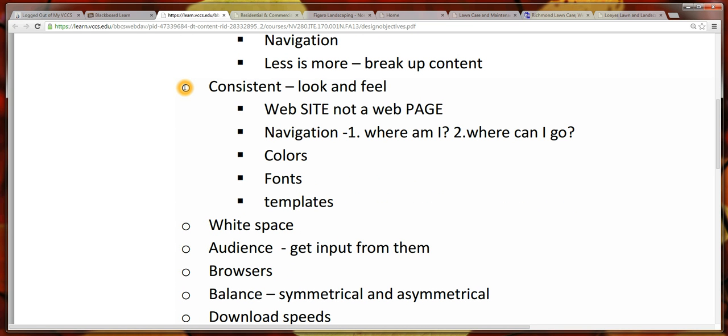A website is really a collection of individual web pages. With that in mind, all of the pages within our site should be very consistent. They should have a uniform look and feel, consistent navigation, consistent colors and fonts, or using templates.